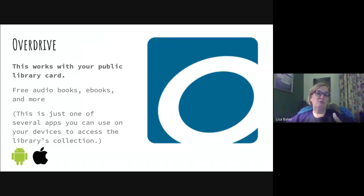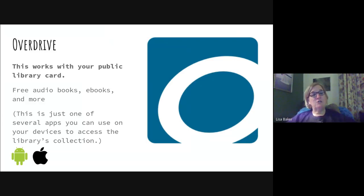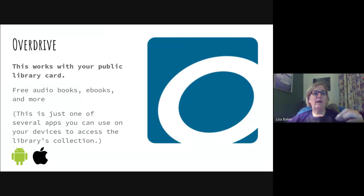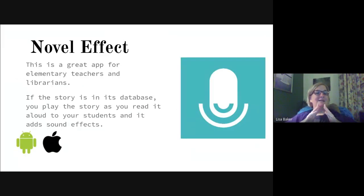Overdrive — if you have a public library card, you can access all their online materials: ebooks, audiobooks, magazines, anything electronic. Overdrive is one app you can use to access these; there's also Libby and others. I use Overdrive to access my local public library and the regional VHM library. If you want free audiobooks and ebooks, get Overdrive and connect with your public library to get your account set up.